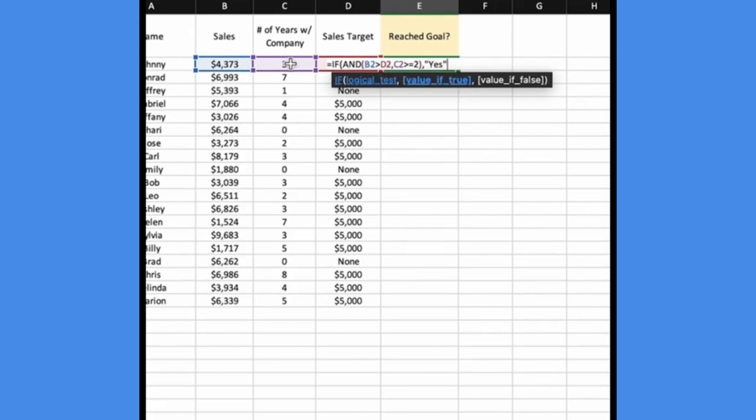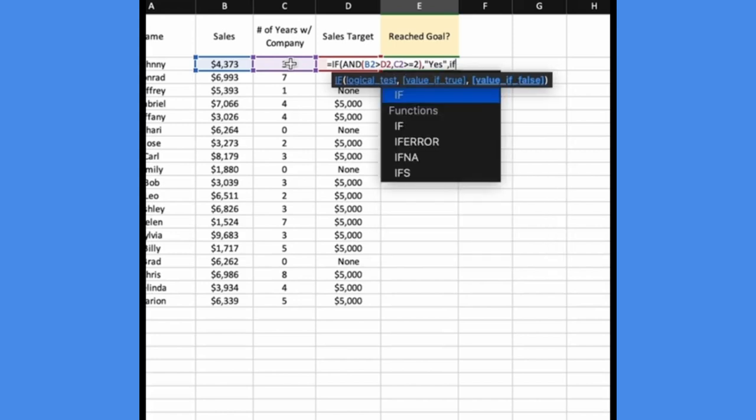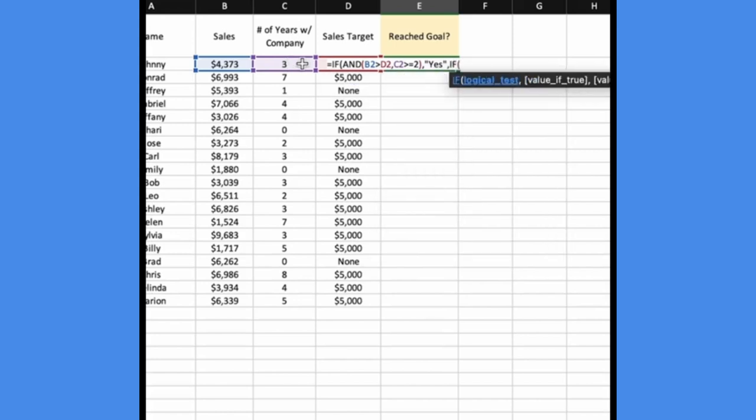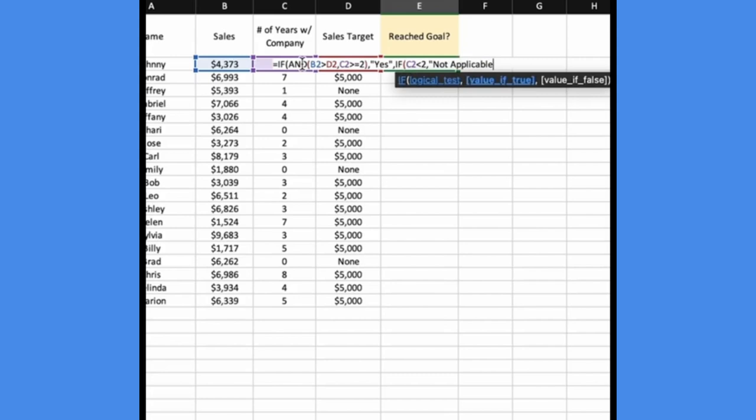If one or neither of those conditions are met, then this time we're going to say another IF. If the number of years with the company is less than two, we'll say not applicable because those sales reps don't have a sales goal. But if that's false, there's only one condition left that can be true, which is that they did not meet their sales goal.